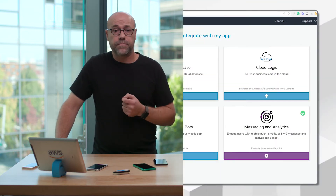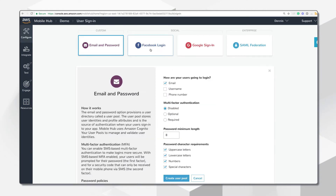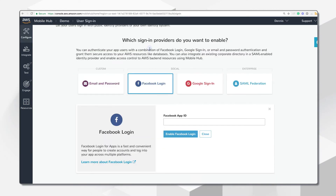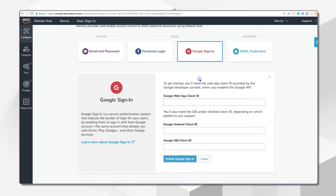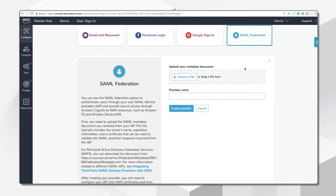The user sign-in feature builds a global user database, allowing your mobile users to authenticate with social identity providers, username and password, or via your own identity system. You can enable any combination of Facebook login, Google sign-in, email and password, or phone number for authenticating your users.